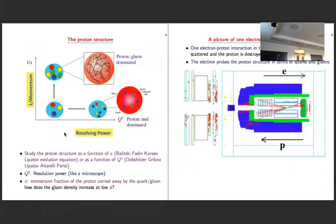Did we observe this kind of low-x dynamics at HERA and then at the LHC or not? Before that, we can ask whether, going to even higher density inside the proton, we would see saturation. For me, there are two kinds of tests to probe this small-x evolution and then to see if we reach a very small-x saturation.